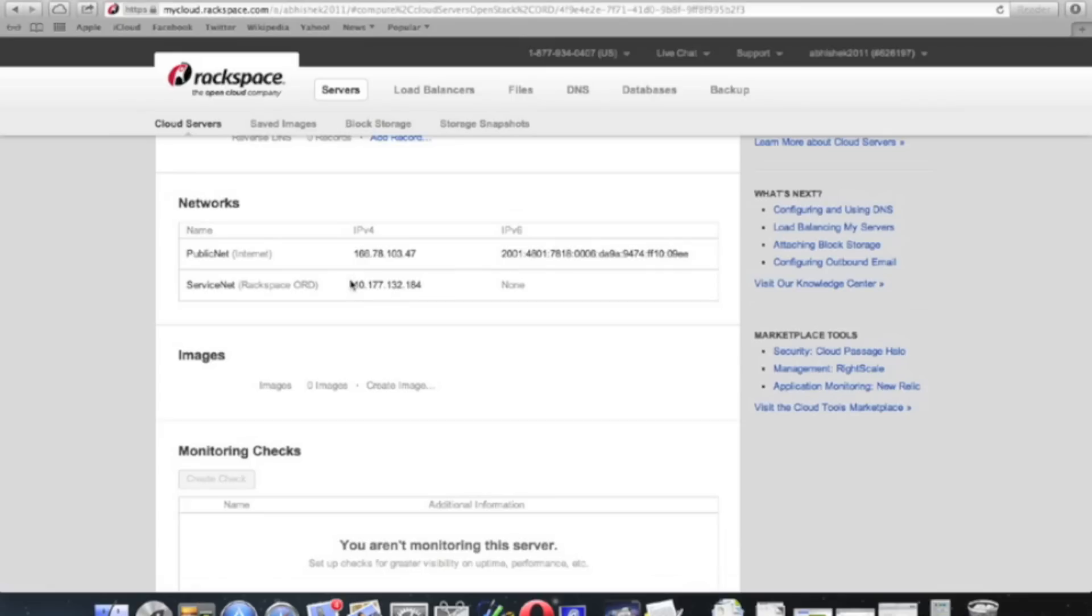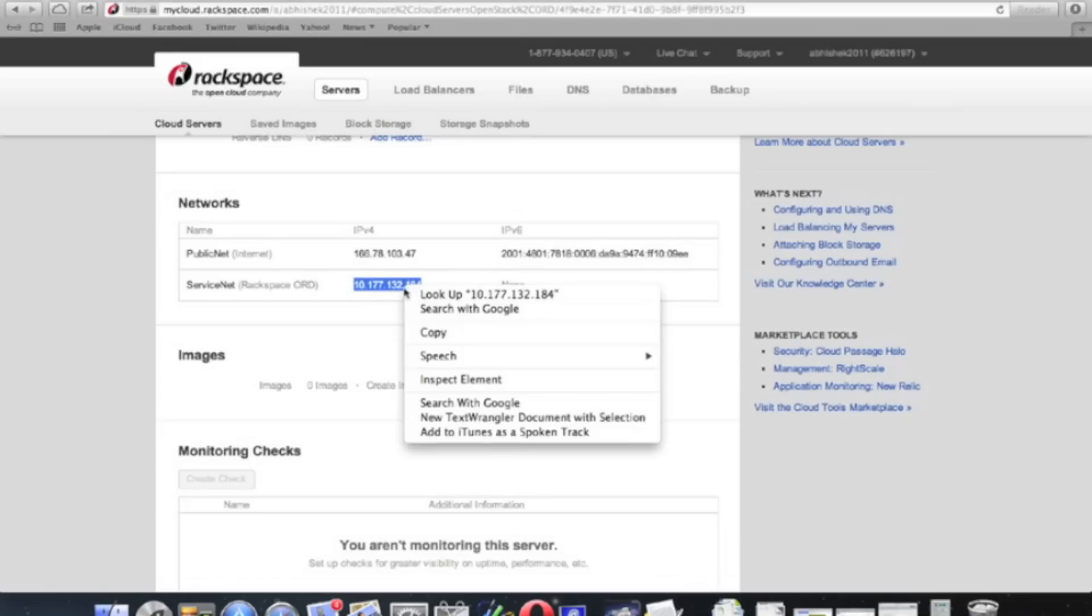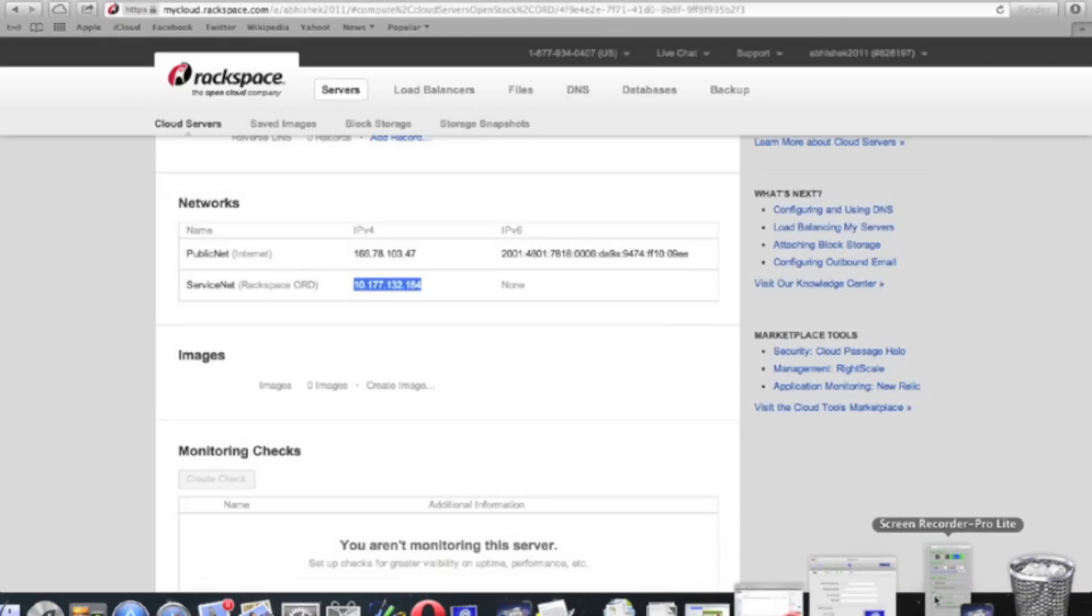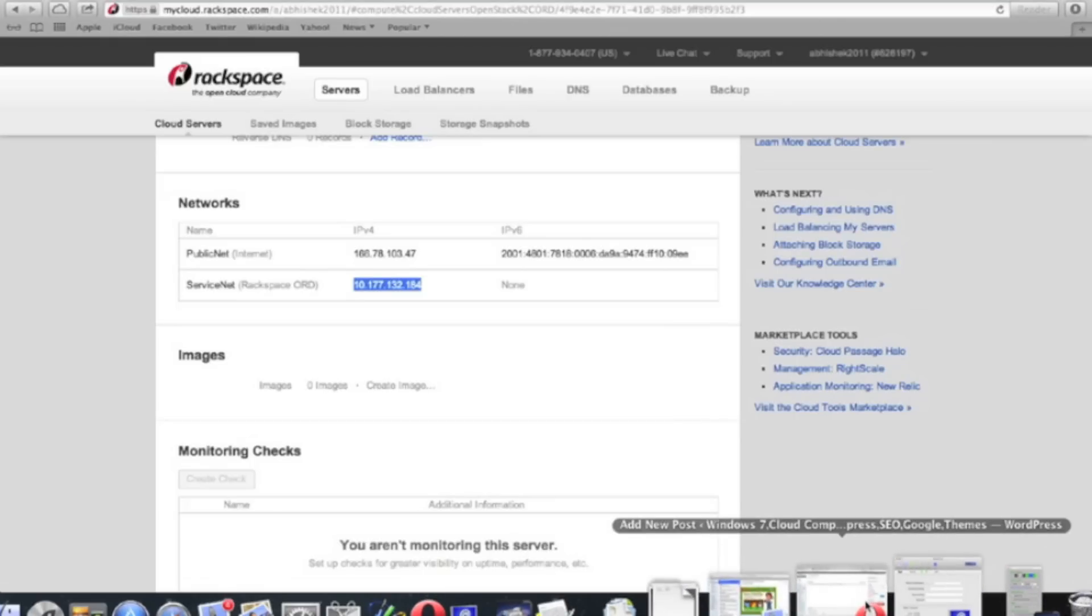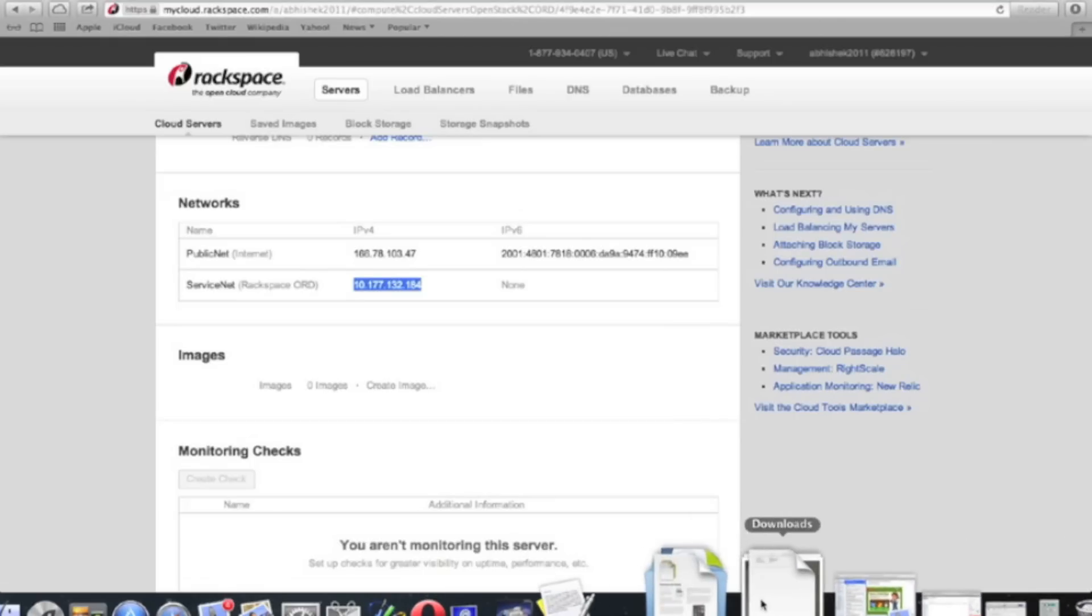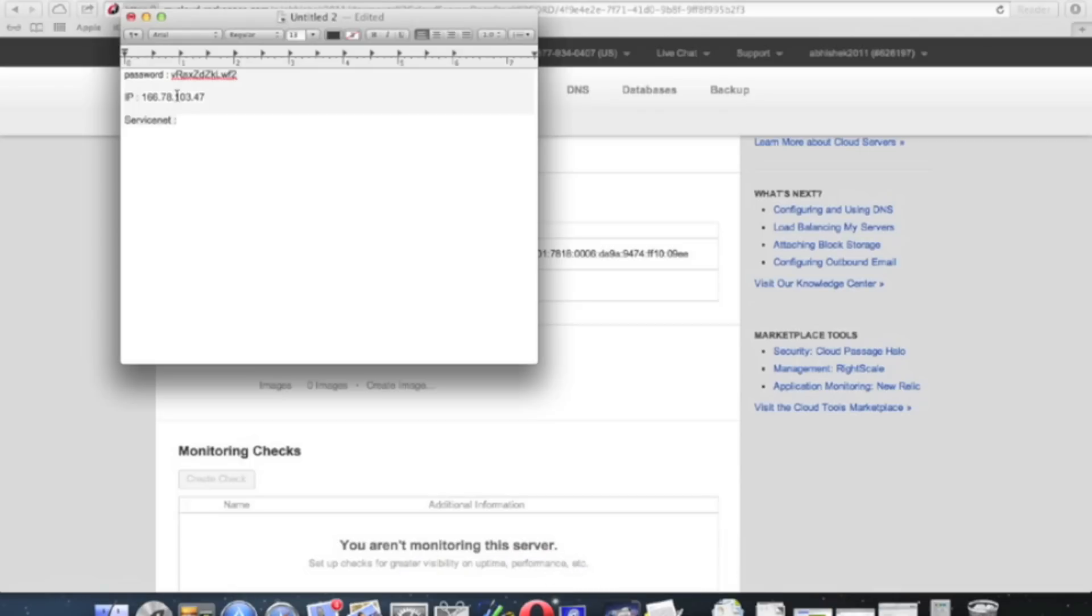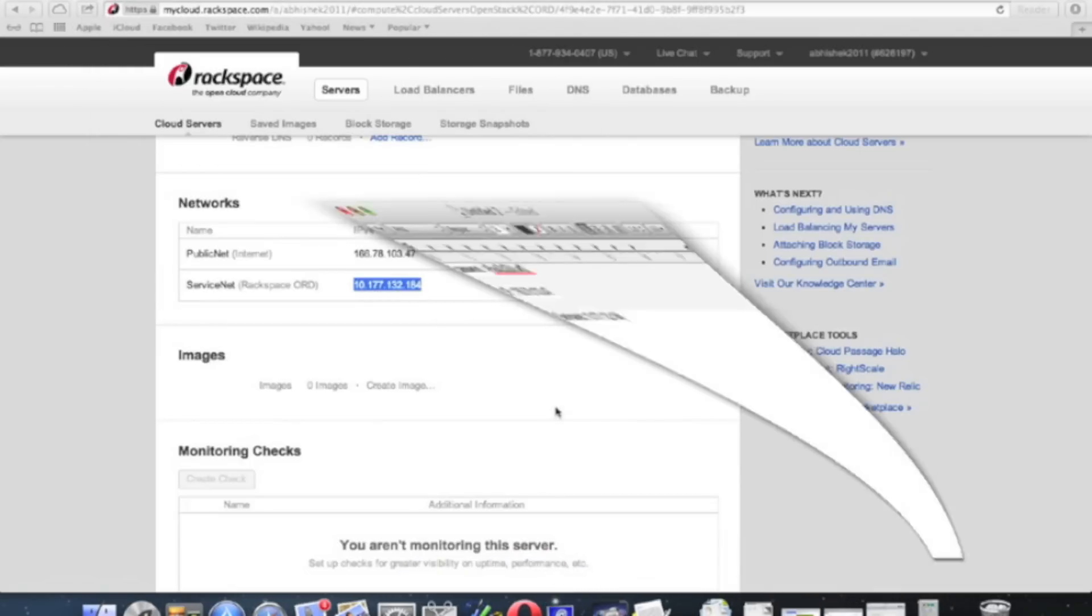After the server is active, we can login through SSH. We are using a Mac with iTerm 2.